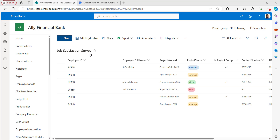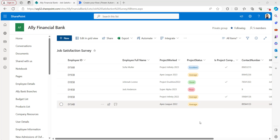In this SharePoint list, there are different columns like Employee ID, Employee Full Name, Project Work, and Project Status. Now I will show you the example of Power Automate Get Items filter query.